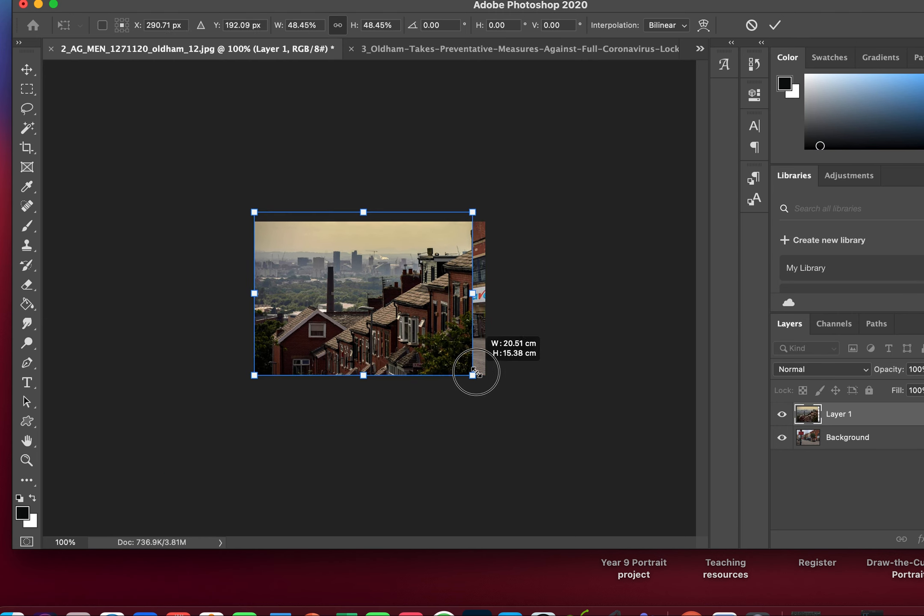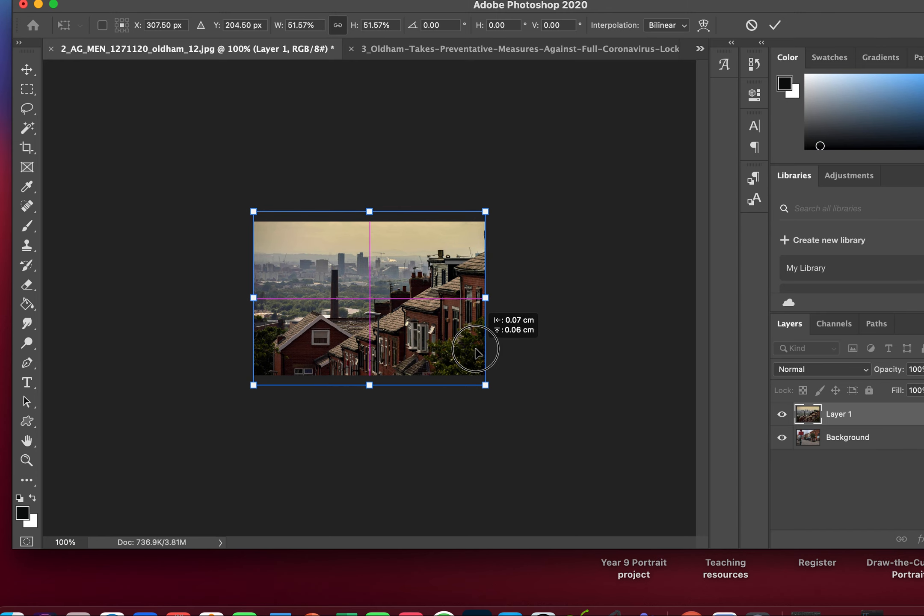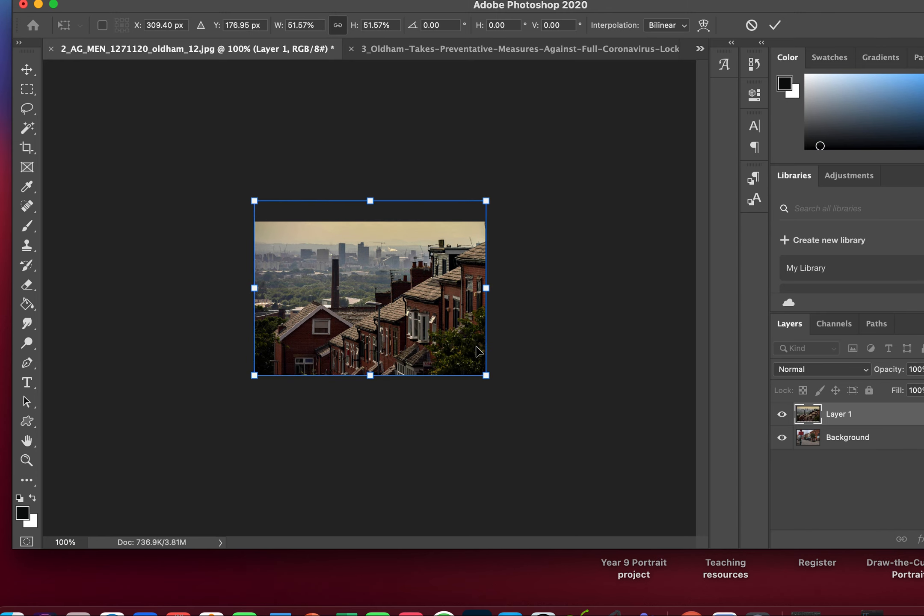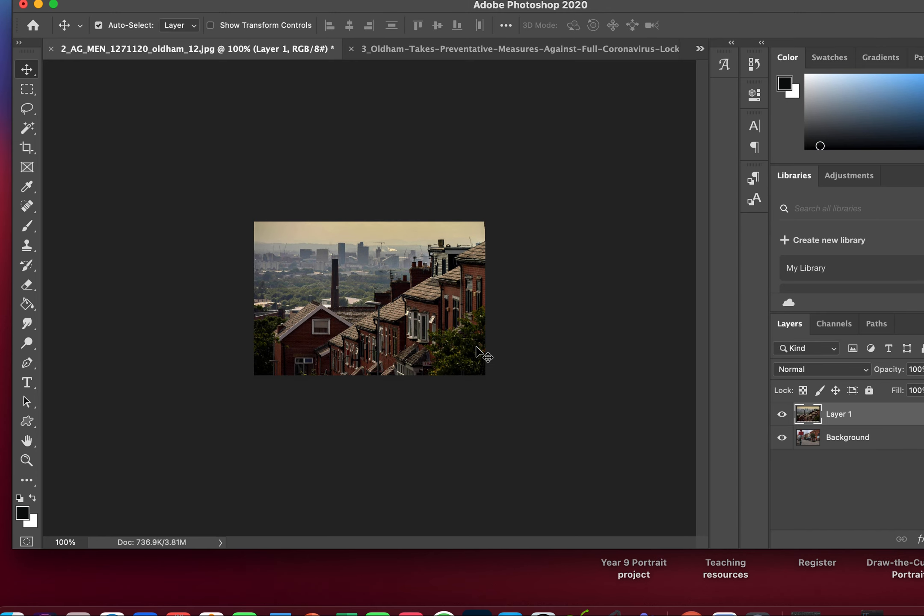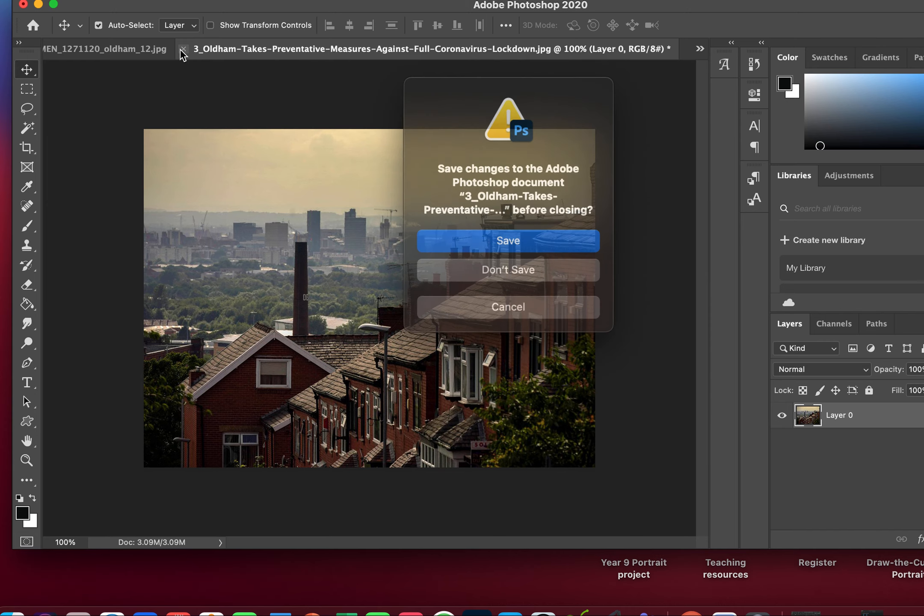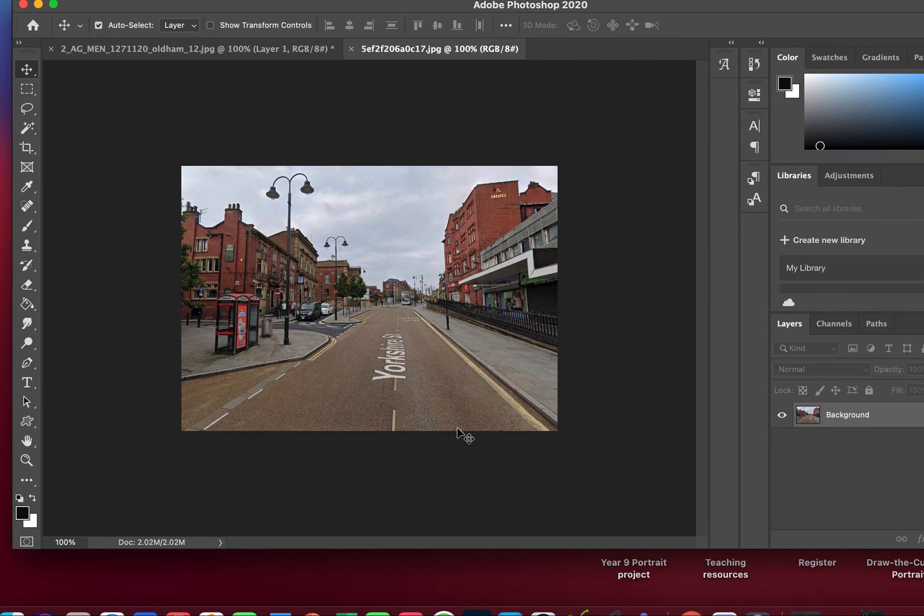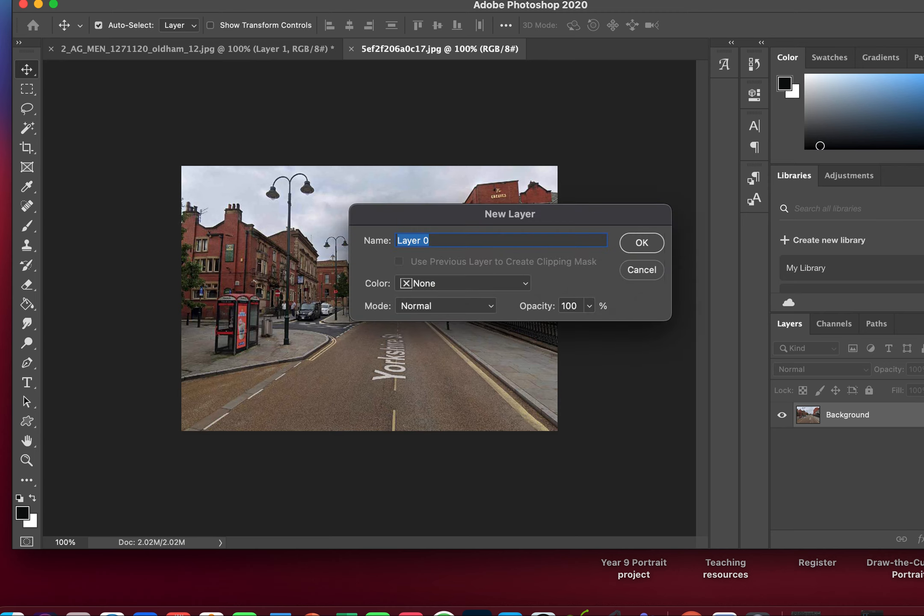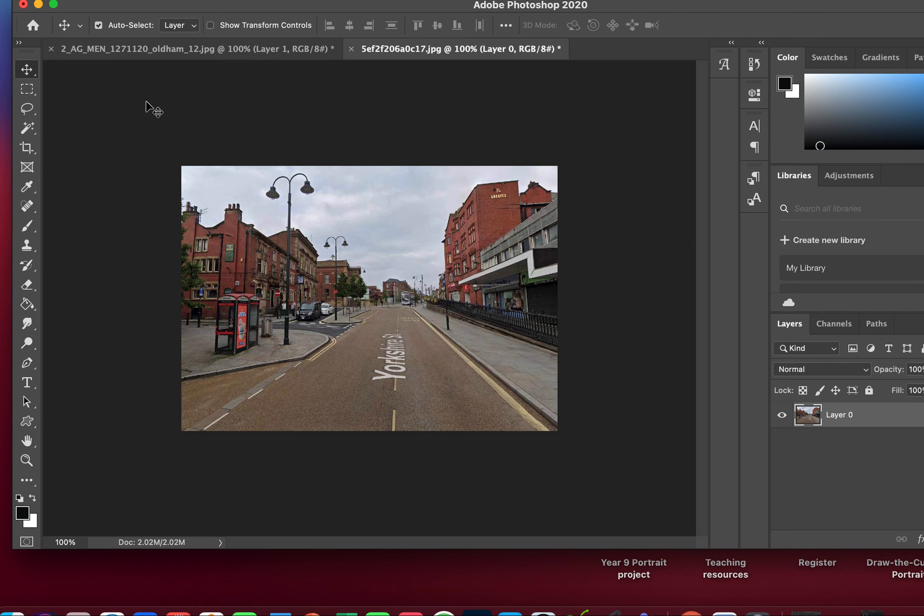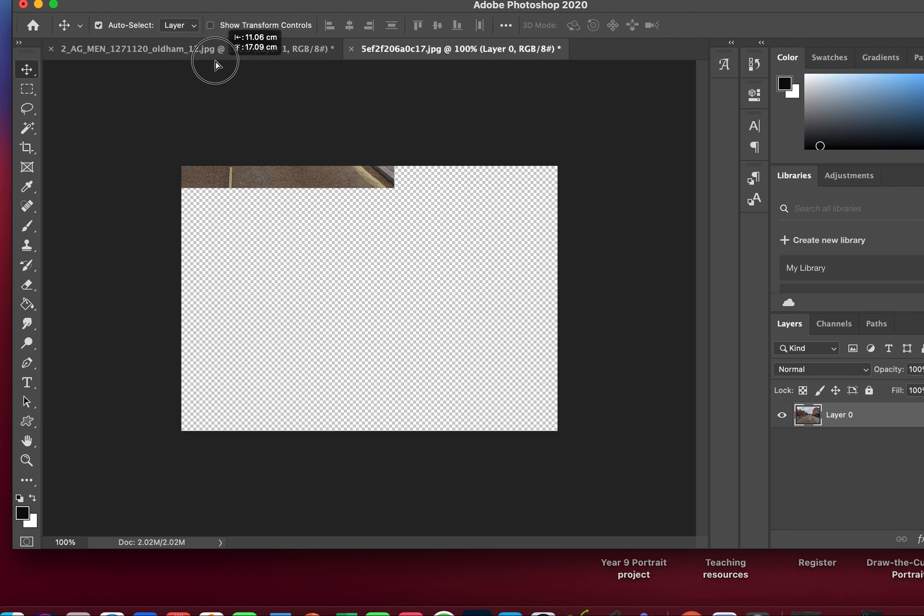Now I just need to make sure it's the same size as the one behind. I've got that one, I can close that one down, and now I need to move this one. Again, unlock my layer, double-click, click OK. Using my move tool, I'm going to click my image and hold it down onto my next tab.